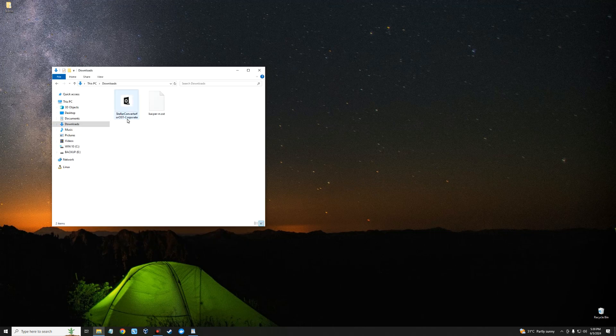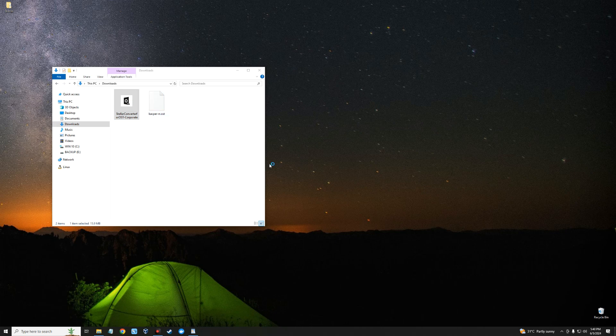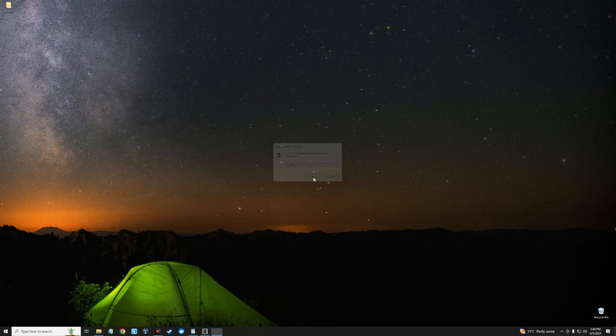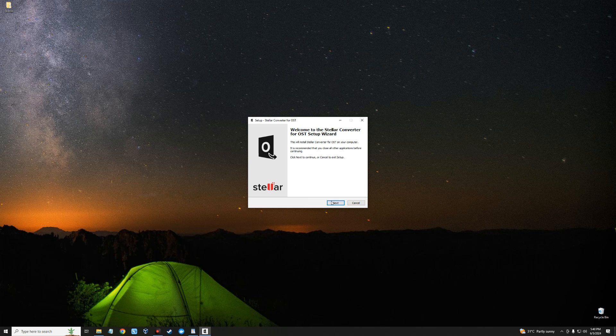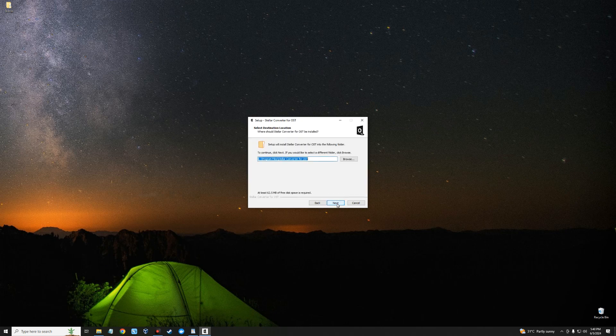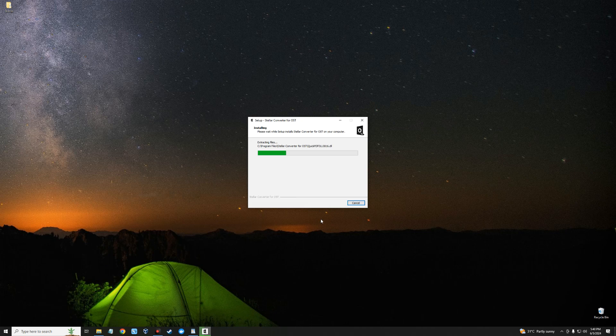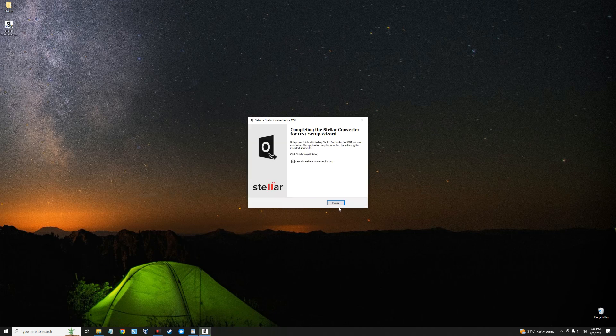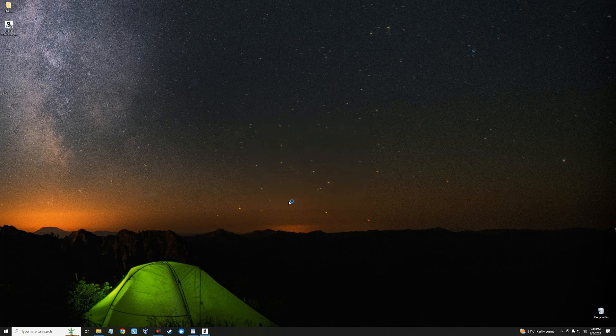You can see this is Stellar Converter. Now let's install. Select the language, continue, next, agree to the terms, install, finish.